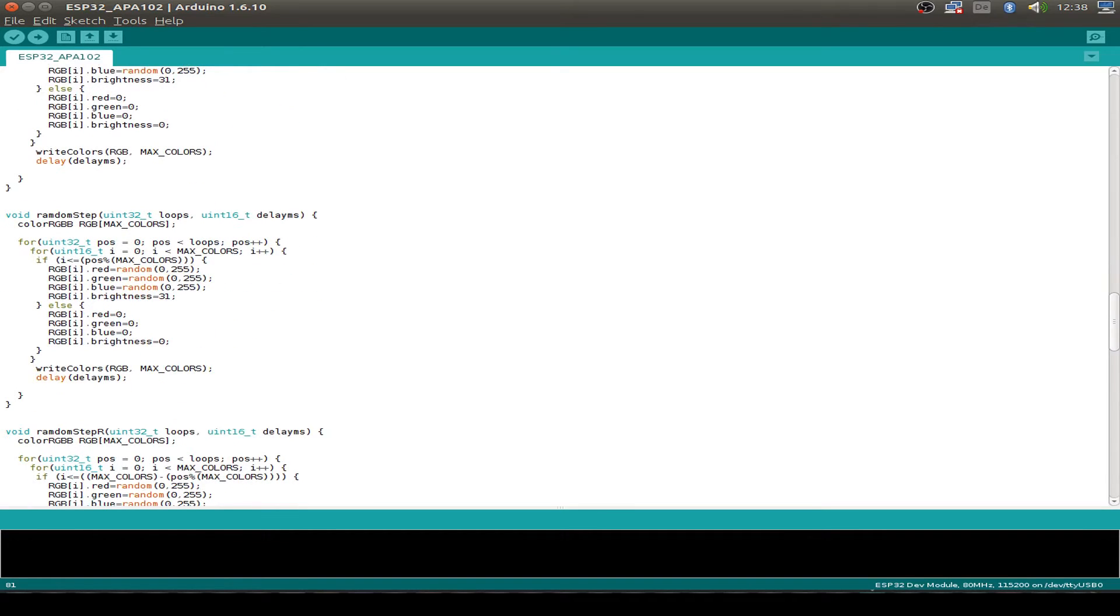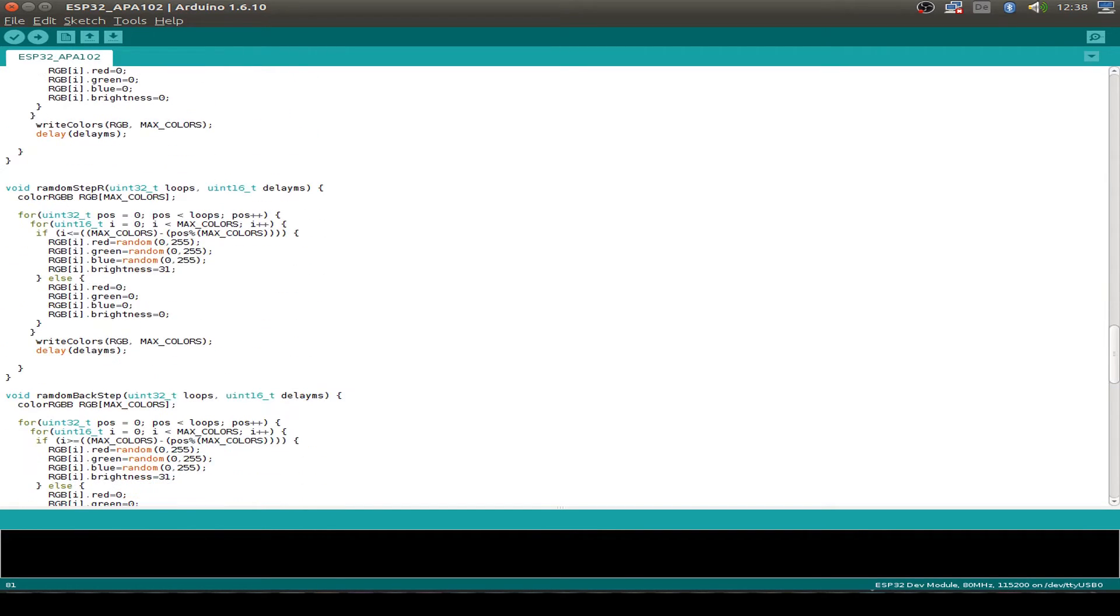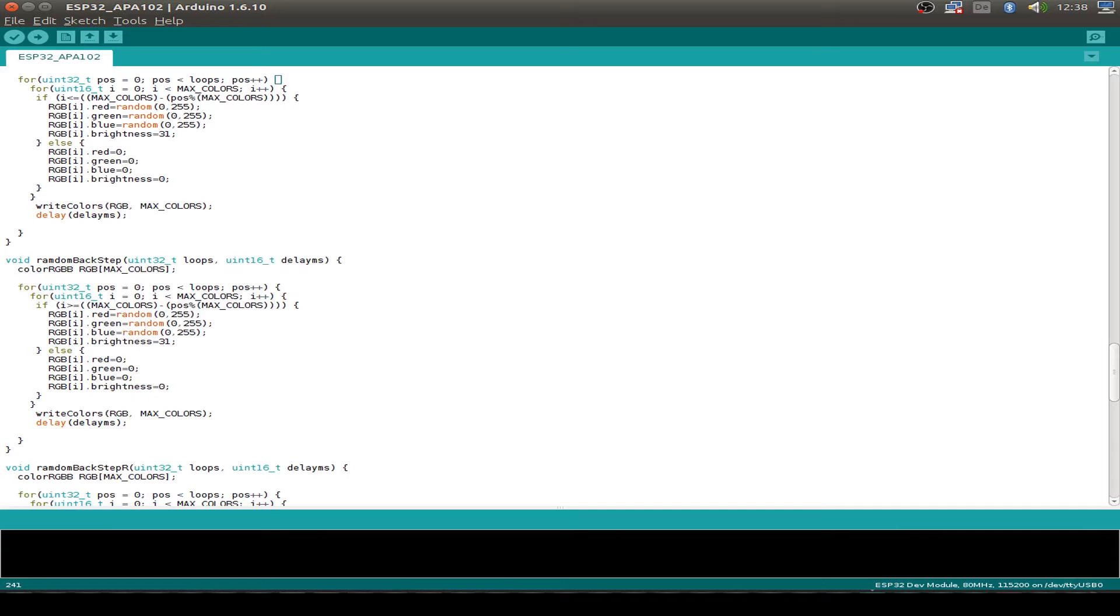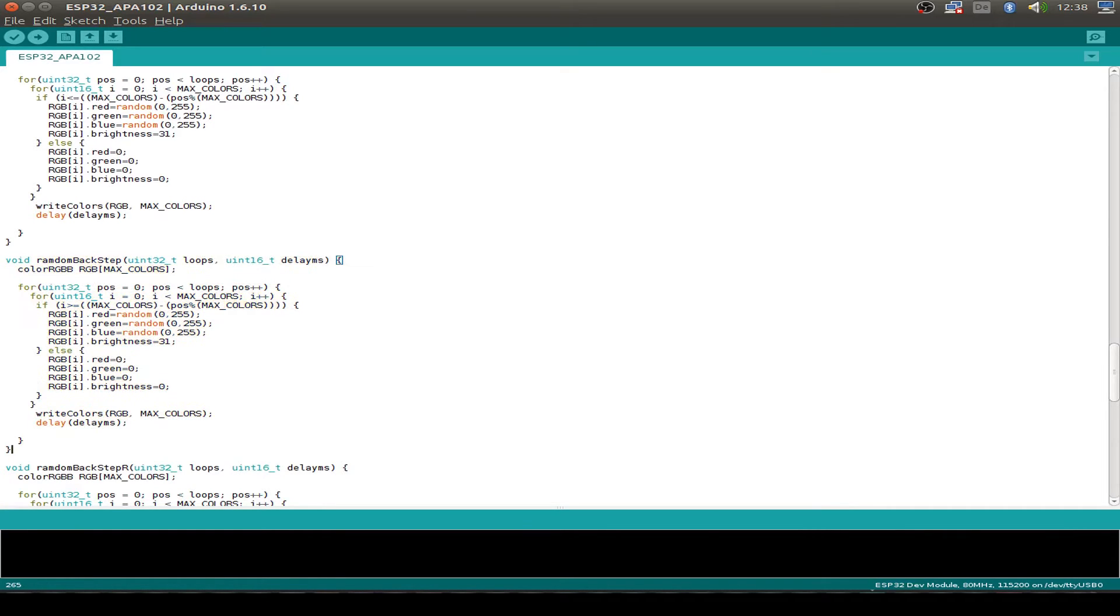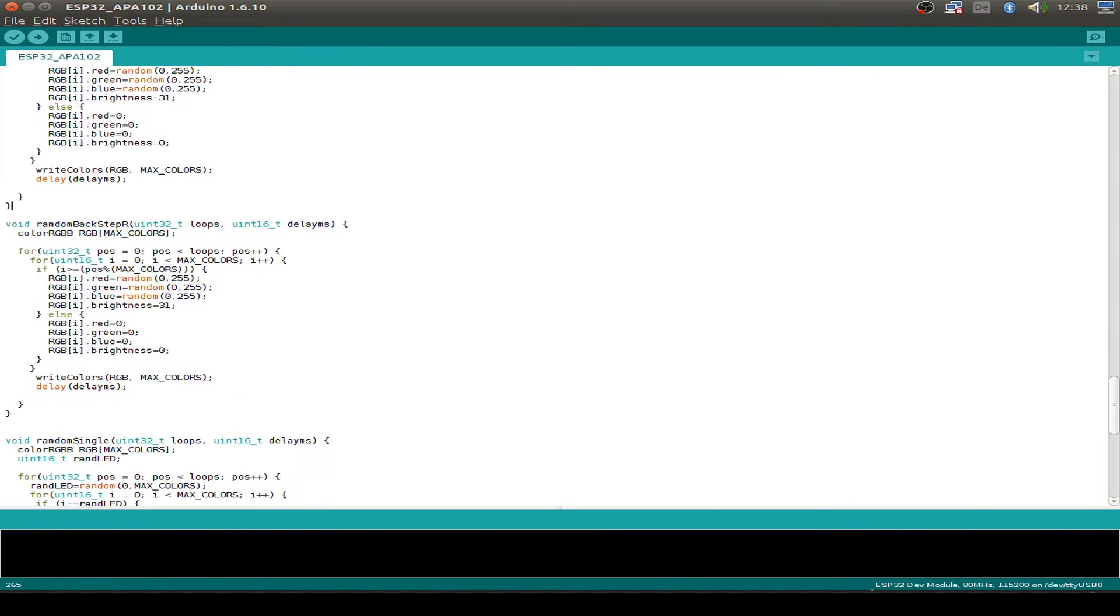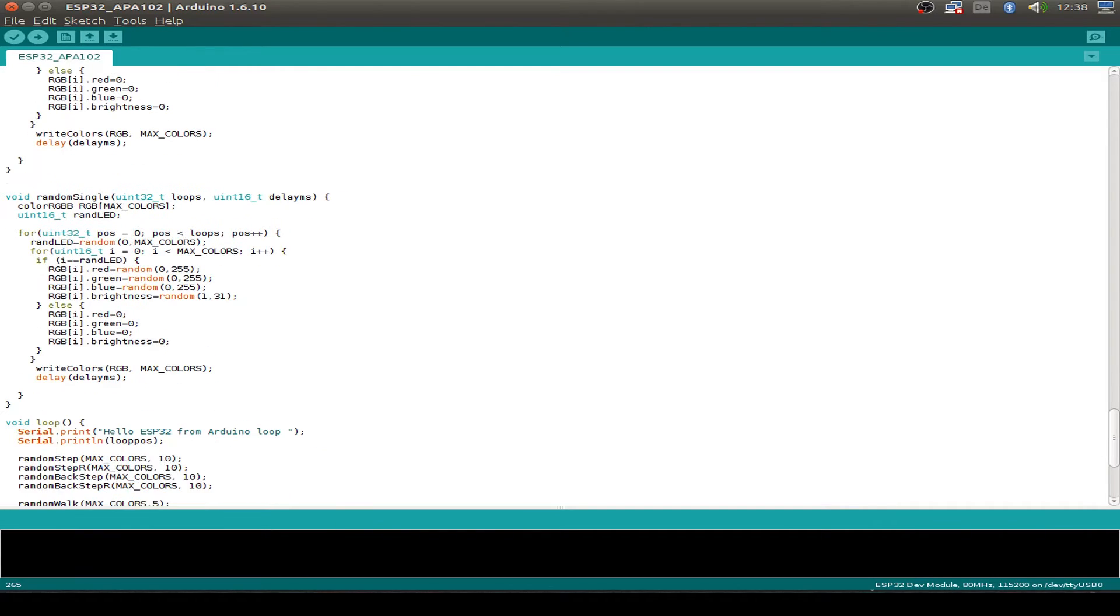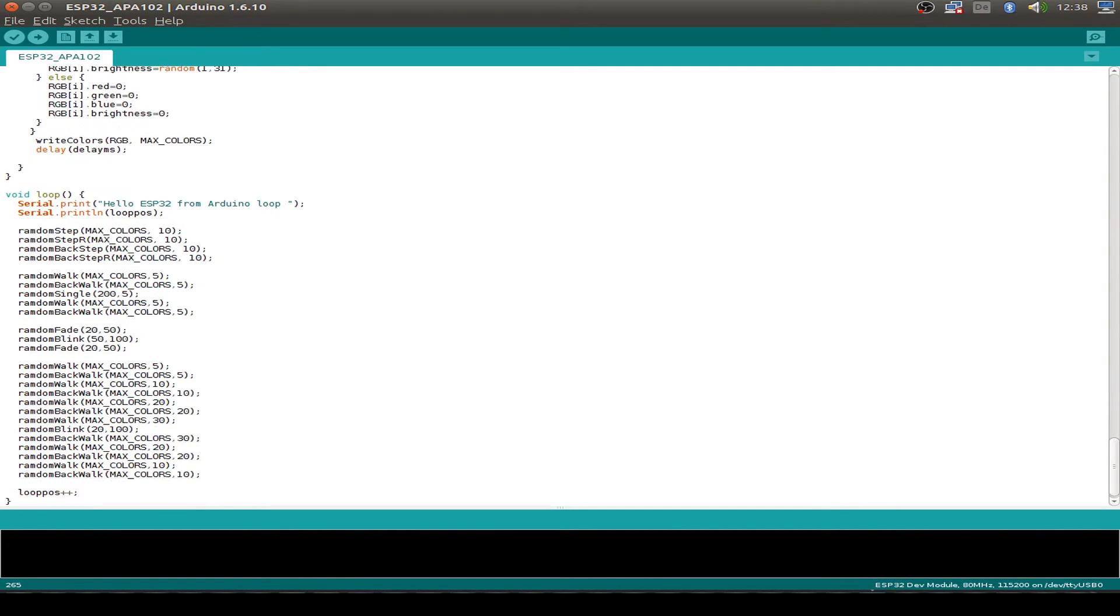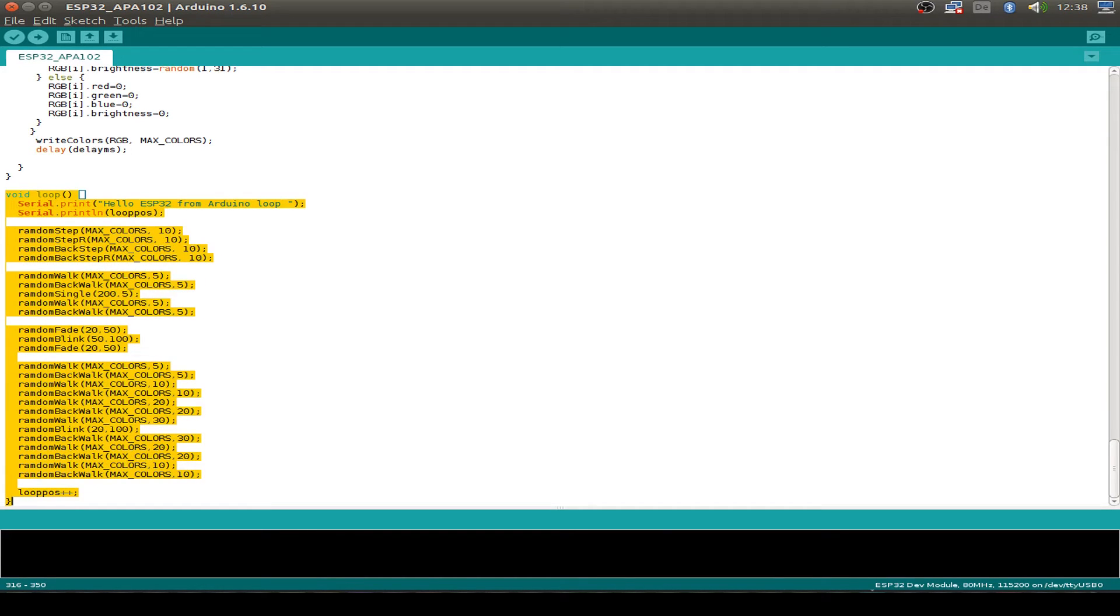Then we have a random step. So it not just sets one LED, it steps up every time the next LED and the same reverse. Then we step backwards through the steps and also a reverse step up. Then we just set some single LEDs and in the loop function we bring it all together. So we have a nice RGB blinking effects and they all go in a loop.